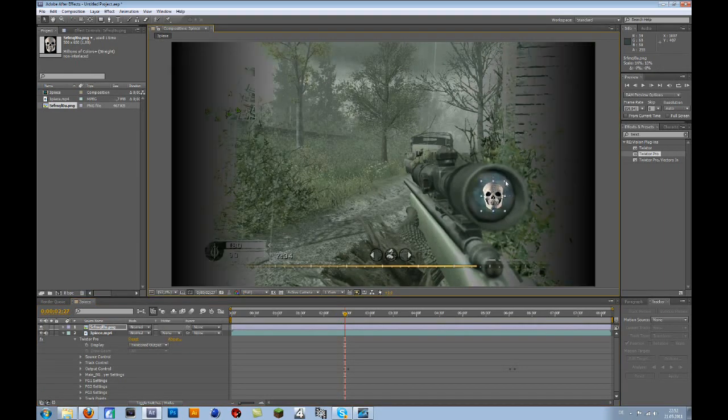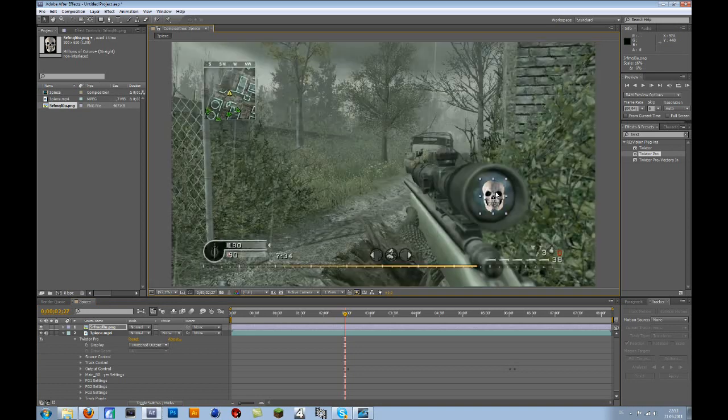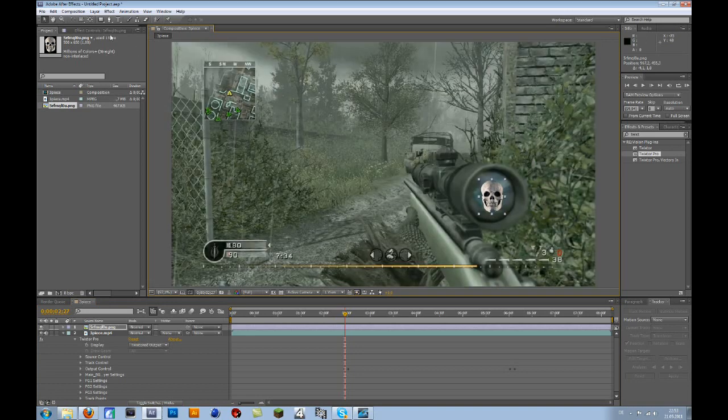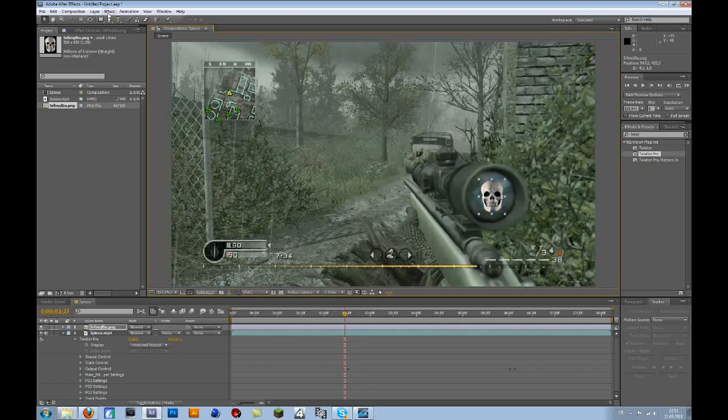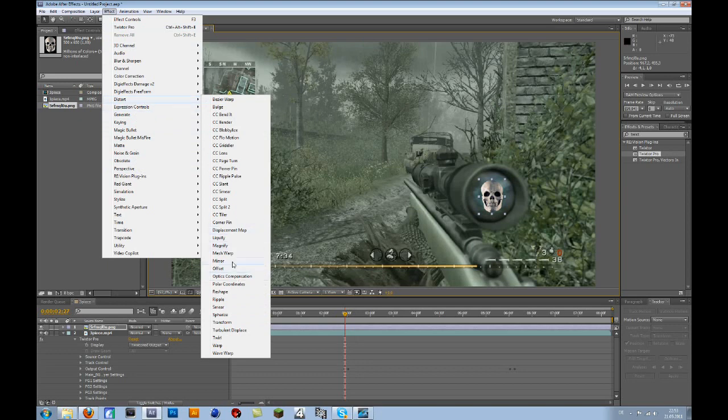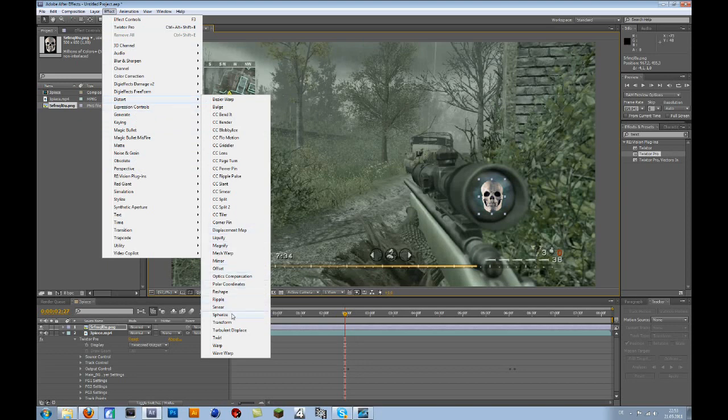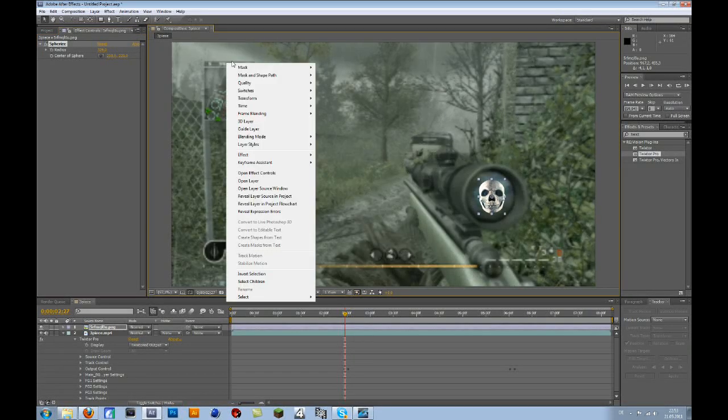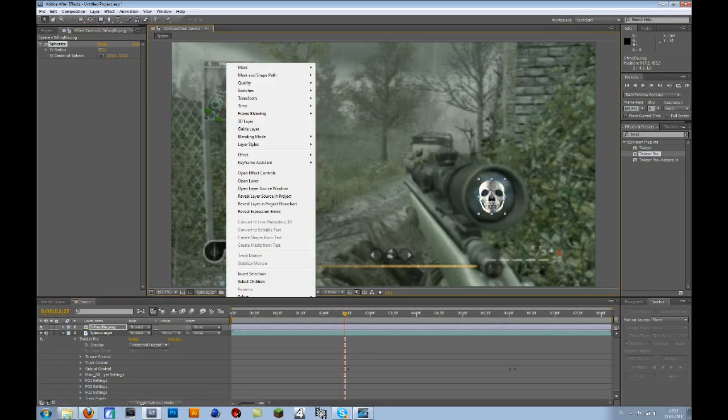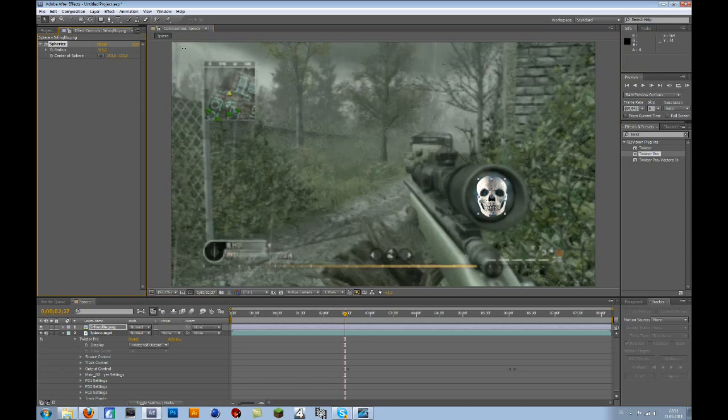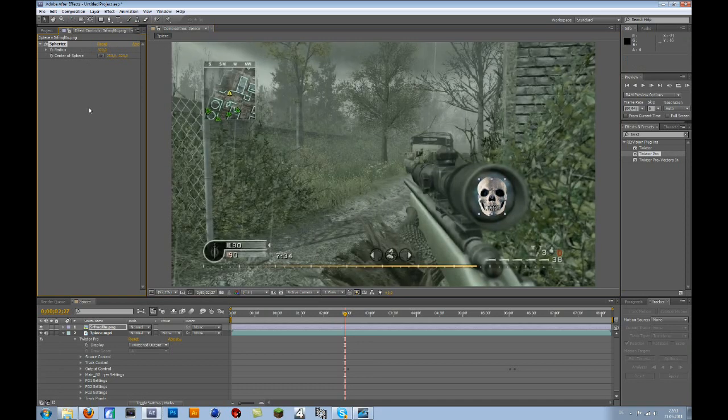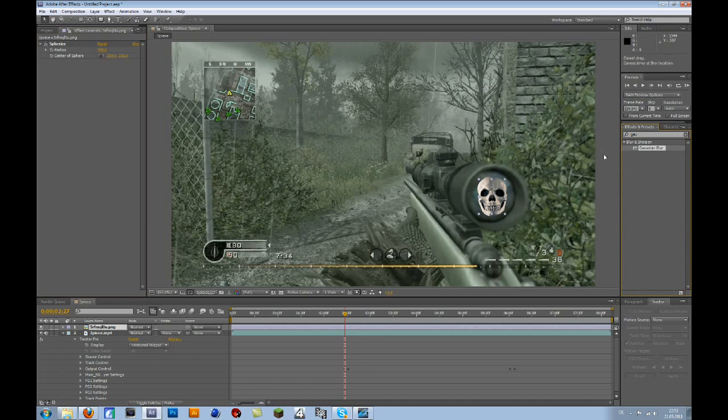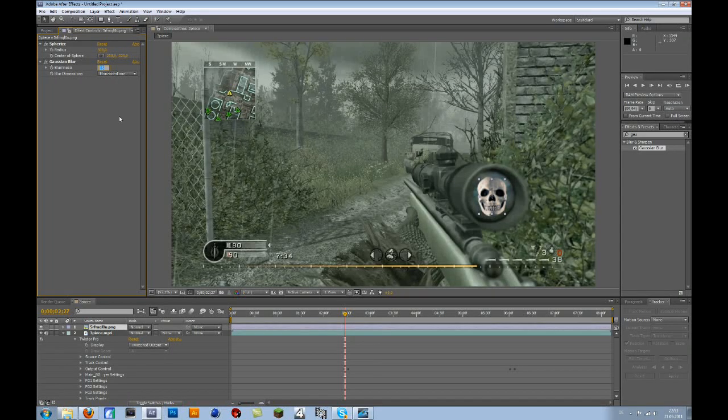Because now we will add effects, the distort, and then spherize. Then change the radius to something like 300, let's say 500. Because then it looks more realistic. Then you can add some Gaussian blur and change that to 15 or something. Let's say 20.